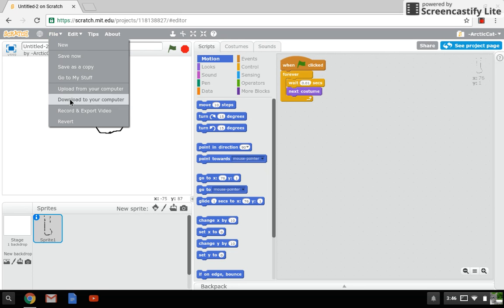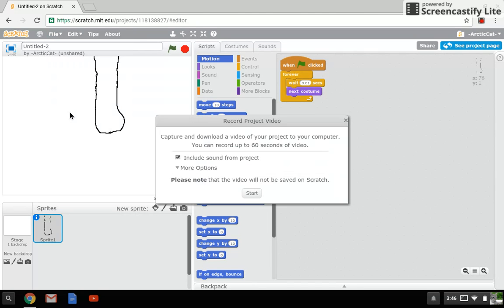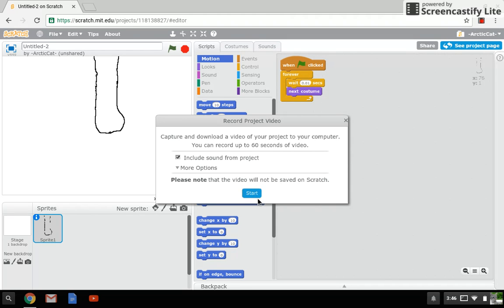Go to Record and Export Video. You want to include sound, obviously if it has music, so you want to select that. Make sure that's selected. It won't be saved on Scratch but it'll be saved to your computer.